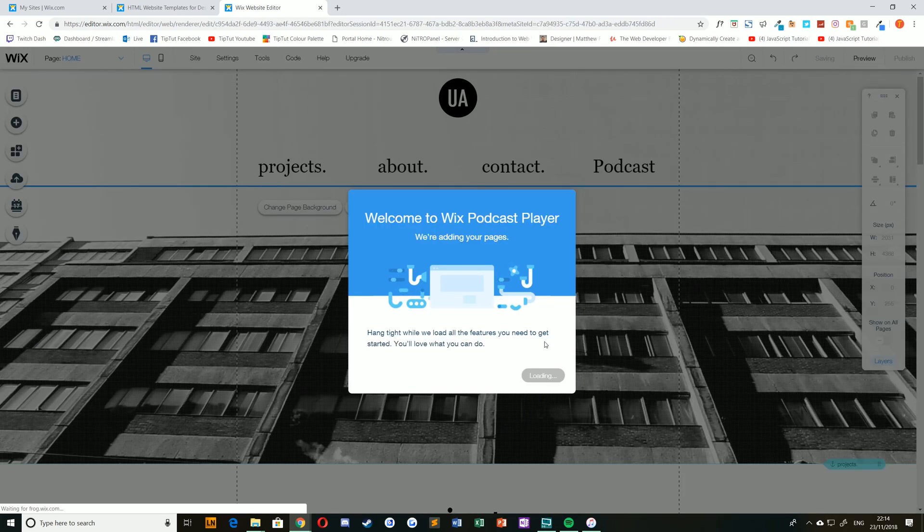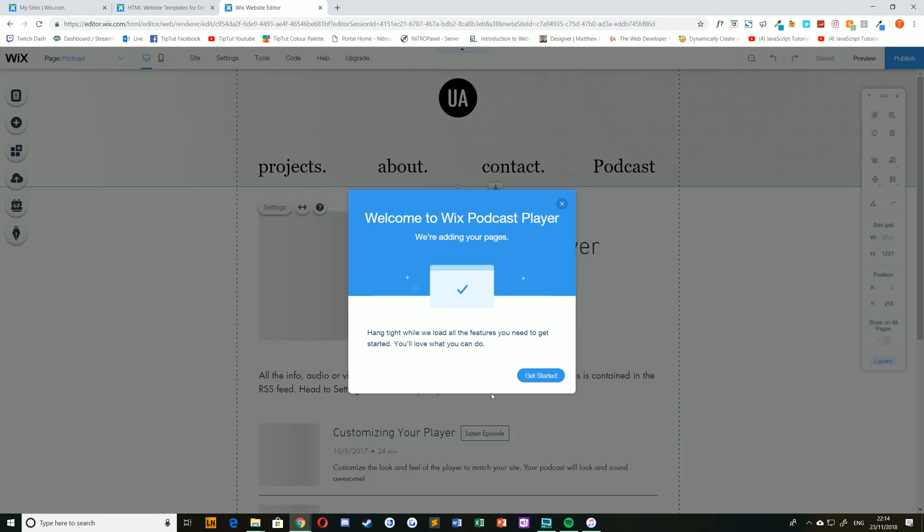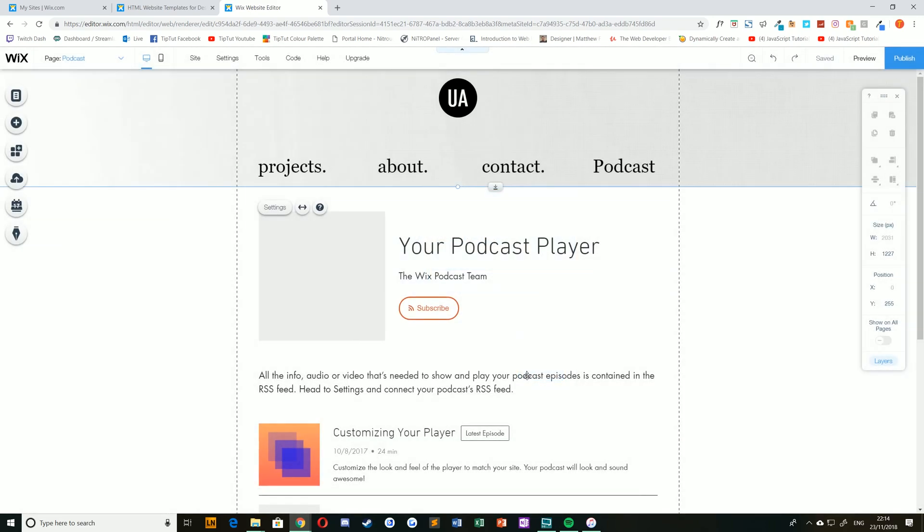Now, what this does is actually creates a new page specifically for the podcasts, and if you hit get started, it will load sort of a default empty one for you.